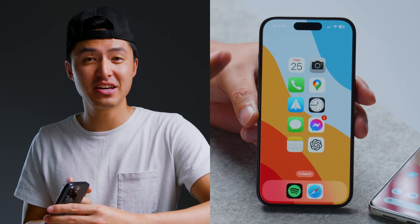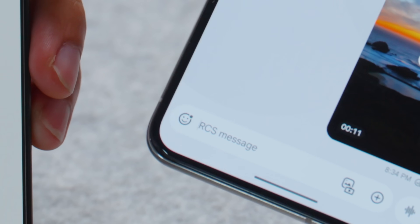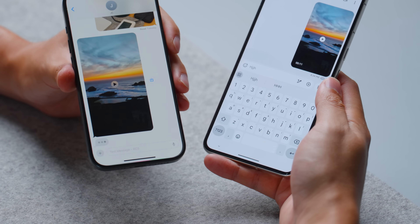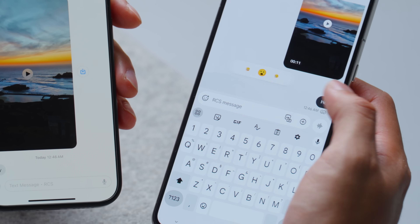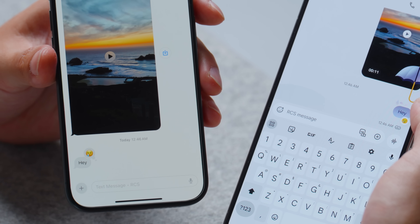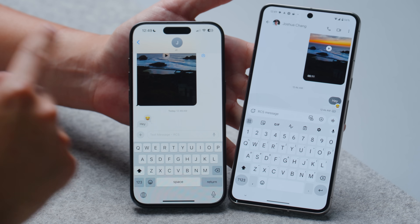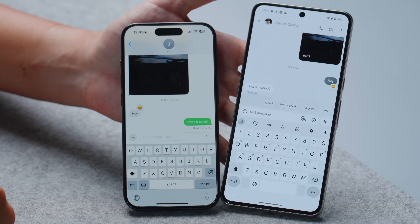One feature we've been waiting forever for is RCS support for iPhones. RCS stands for Rich Communication Services, and it lets you text Android phones with some of the same features as iMessage. With my Pixel 8 Pro and iPhone 15 Pro side by side, both showing 'RCS message,' I can see that when I start typing on my Android phone, the iPhone now gets typing indicators. I can also react to messages with an emoji and it shows up on the iPhone.